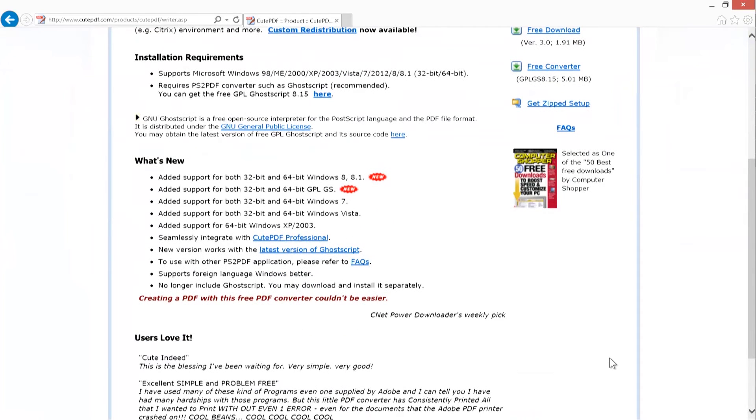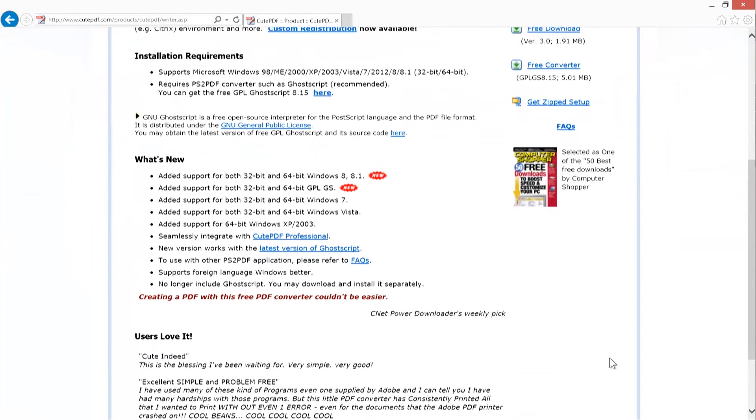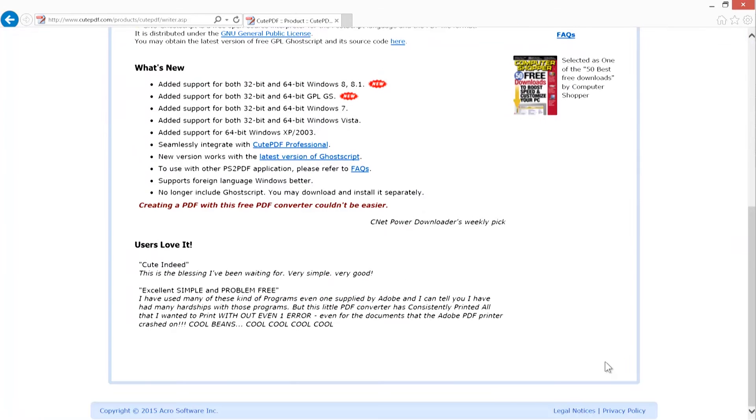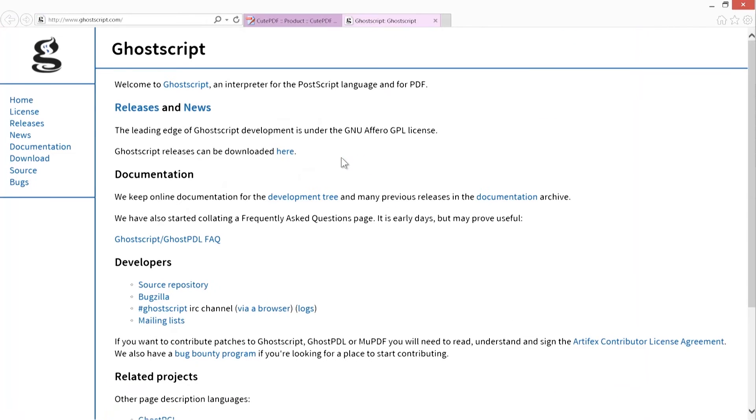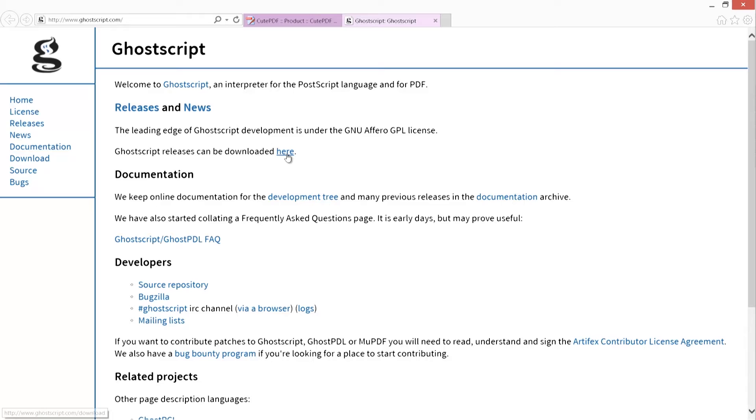After the installation stage is finished, scroll down to latest version of GhostScript and click the link. The next page almost tries to hide the link. Click on here on the line, GhostScript Releases can be downloaded here.